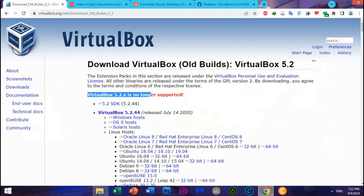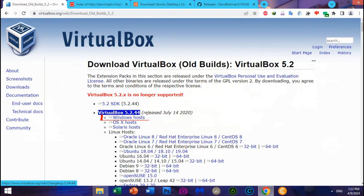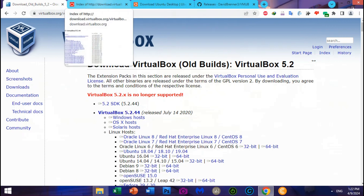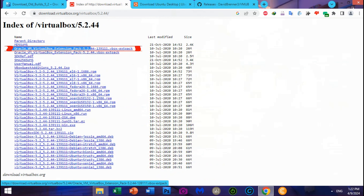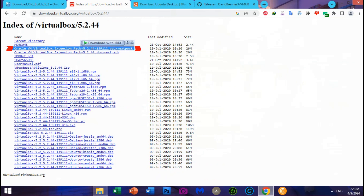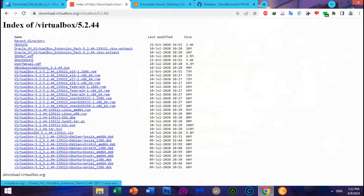First, we need to download VirtualBox 5.2.44, old version. Download on Windows hosts direct to get the VirtualBox machine. Second, download the Oracle VM VirtualBox Extension Pack 5.2.44 for VirtualBox 5.2 to support USB Flash Drive.